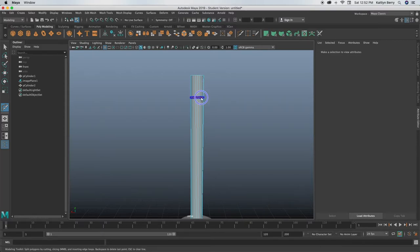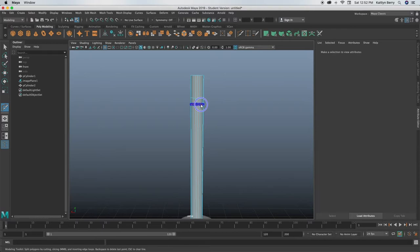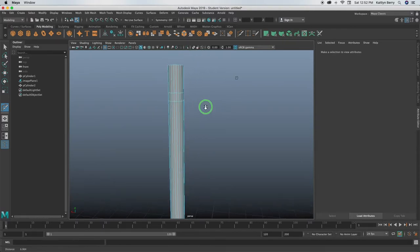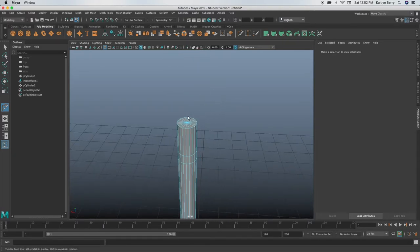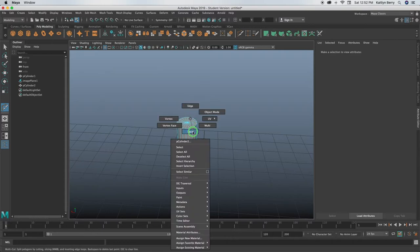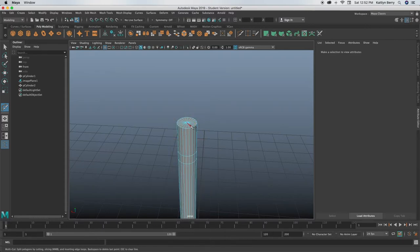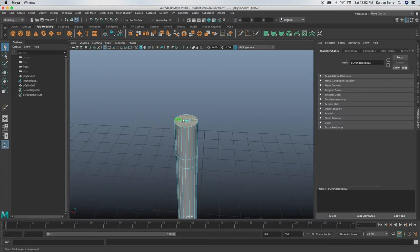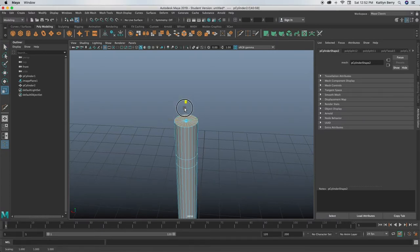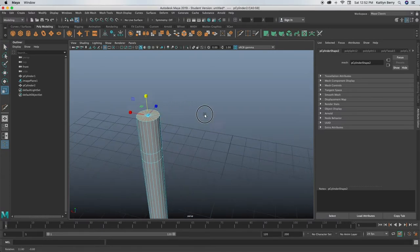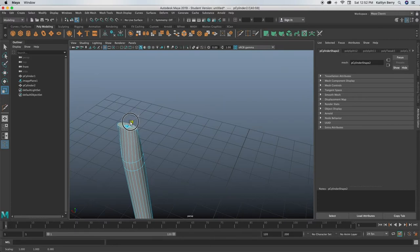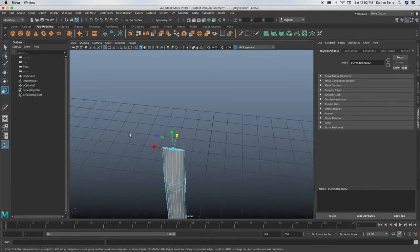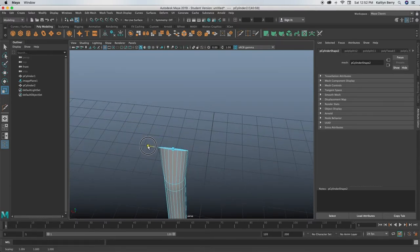However long you want the tip to be, maybe like right there, and then do another one to be like the end of the circular part, so maybe like right here, just a little further down. Now what you're going to do is go ahead and select those top faces, click R, and just pinch it in using these side guys, and then you can drag it out a little bit.